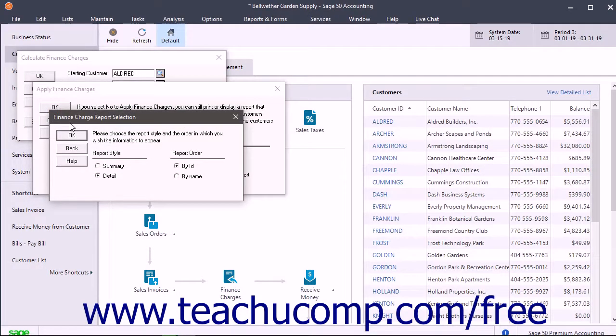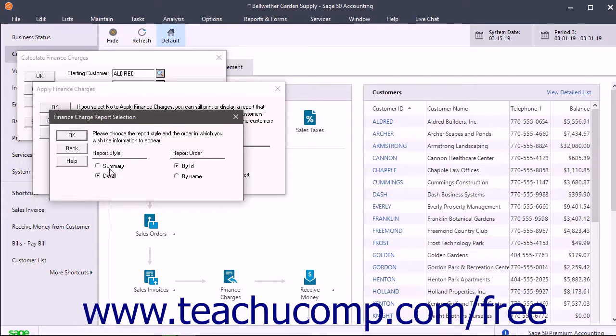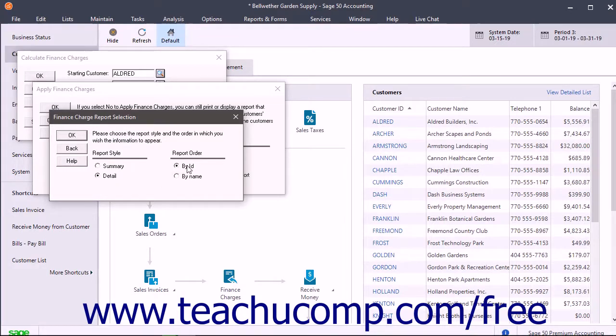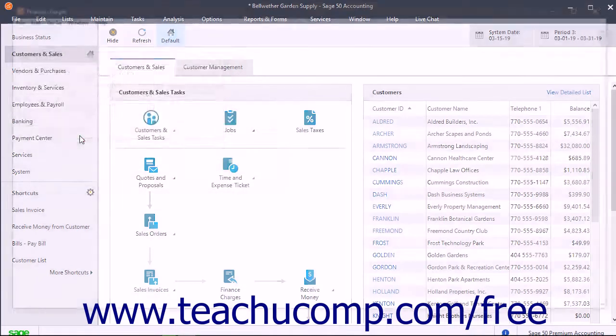This window shows additional reporting options. Under the Report Style section, select either Summary, which shows customer balances, or Detail, which shows invoices for each customer balance. Then select the report's sorting order under the Report Order section. Click OK when finished to view the report.